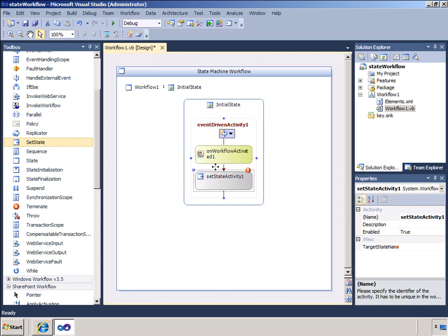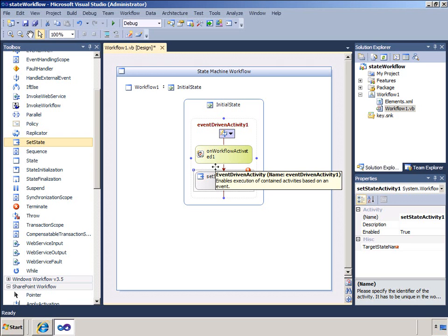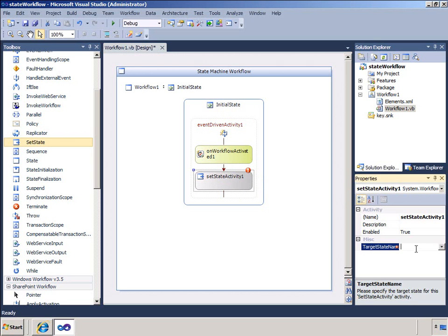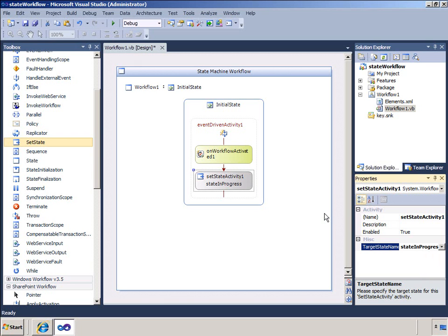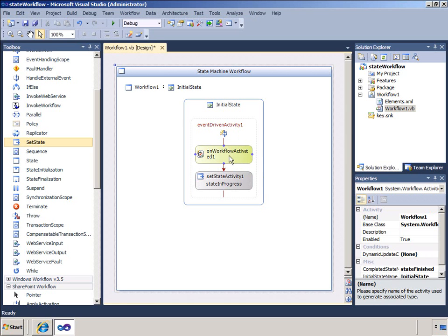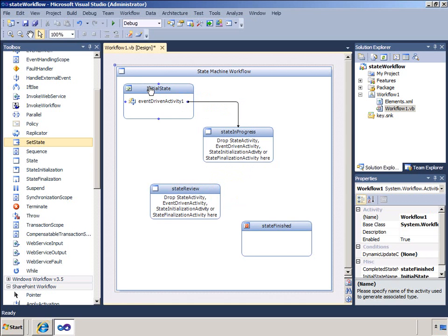The Set State activity is an important activity type I will use in various parts of this workflow. It is a straightforward activity that, when reached, moves the workflow from one state to another. I will build the necessary conditions that define when and if a Set State activity is reached, and use that to control the workflow. In the initial state, I want to move straight to the next state. If I click the Set State activity and look at its properties, I can see all I need to set is the target state name. I will click State In Progress. To get back to the complete workflow, I click Workflow on the design surface. You can see that Visual Studio has drawn a line between the initial state and the state in progress based on the configuration I have just completed.